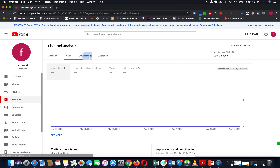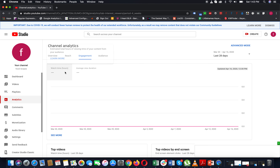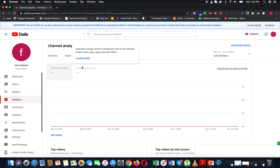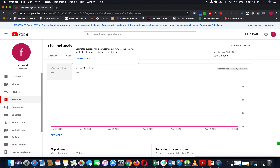And Engagement — you will see Average View Duration. Average means if you have a 10-minute video and one viewer watches 10 minutes and another watches 5 minutes, the average view duration is calculated from those. For example, if both watch a 10-minute video, the average duration would be around 1 minute depending on total watch time.